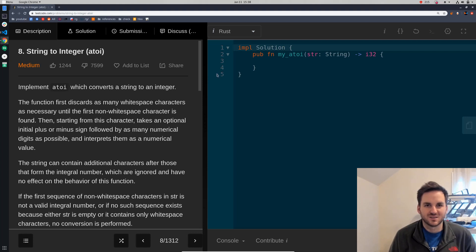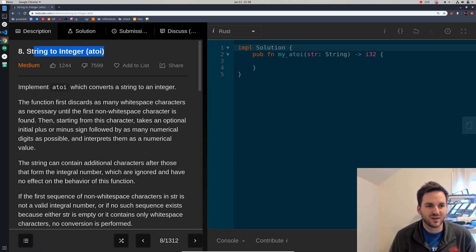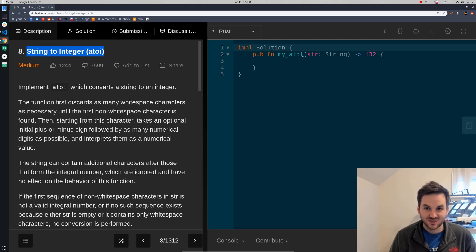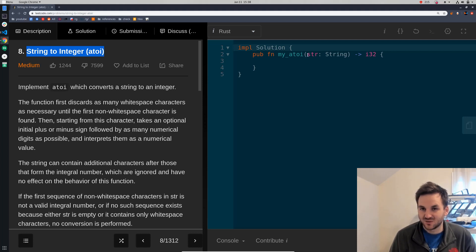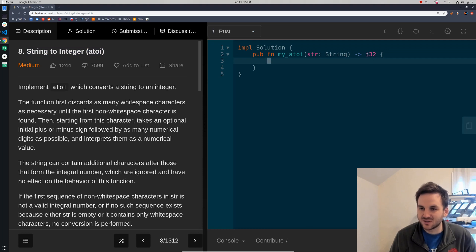Good morning, ladies and gentlemen. We're going to be doing the next problem, number eight, that's string to integer, which just how it sounds — it gives you a string and you return a 32-bit integer.